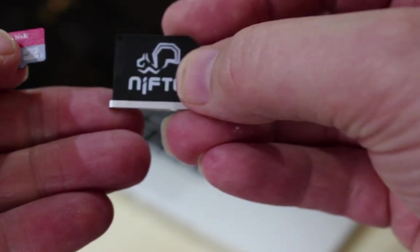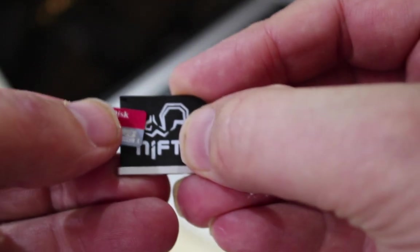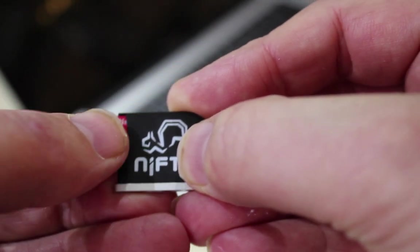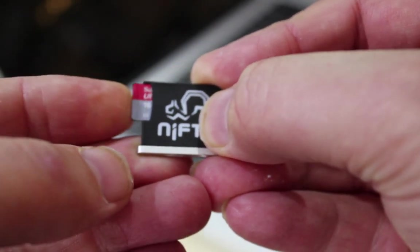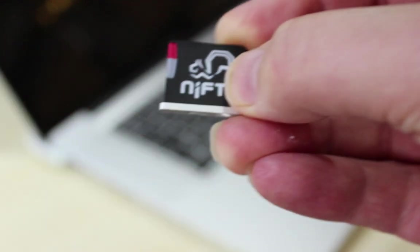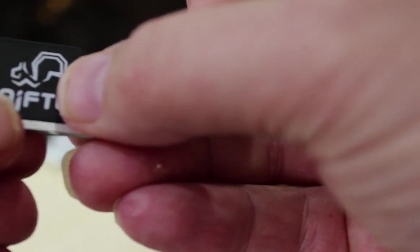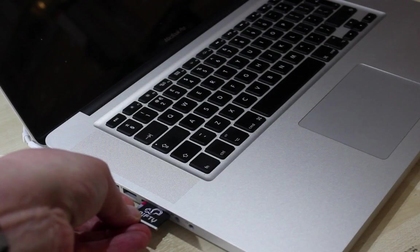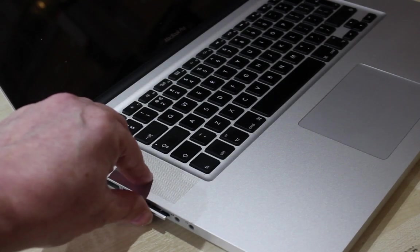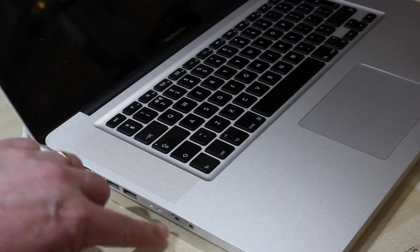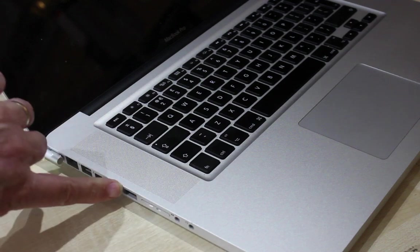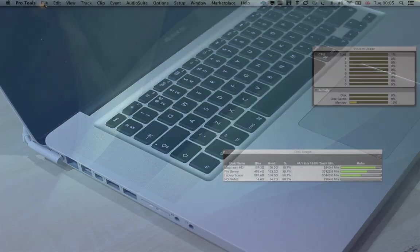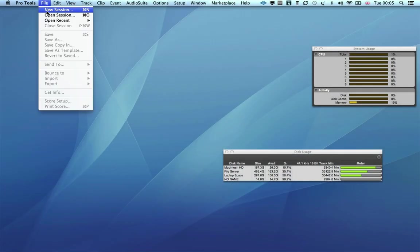The plan is to record onto each of these cards and to see how many tracks in Pro Tools we can get to work reliably. Let's put the 30 megabit Ultra card into the Nifty Drive, and yes it's a little fiddly because the micro SD cards are so small. And now into the computer, and as you can see it fits completely flush to the side of my MacBook and matches the finish very well.